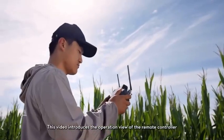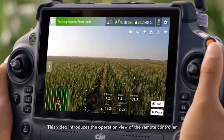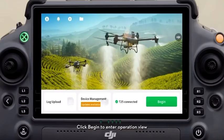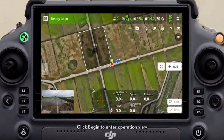This video introduces the operation view of the remote controller. Click Begin to enter the operation view.